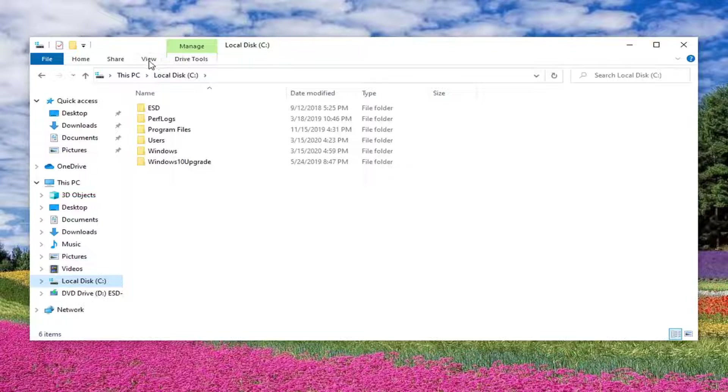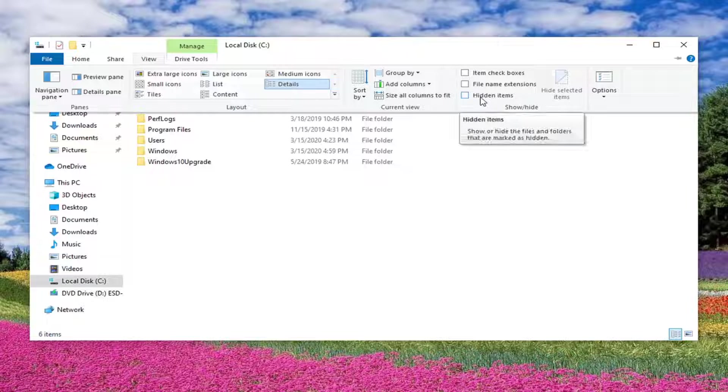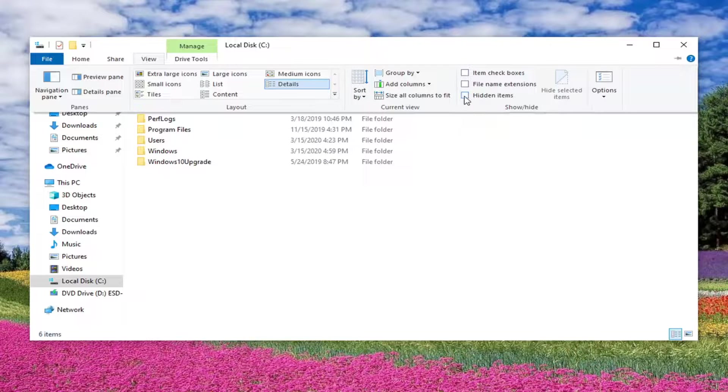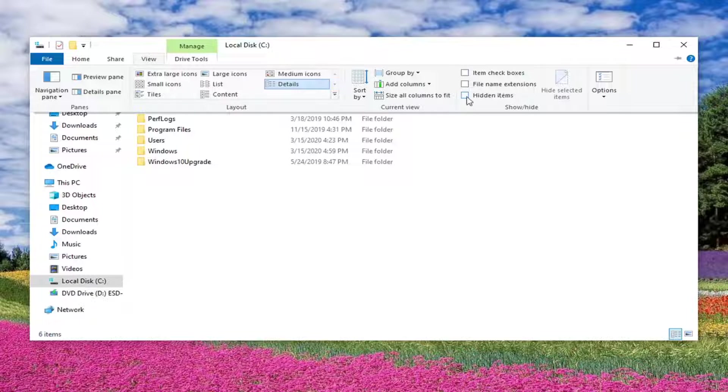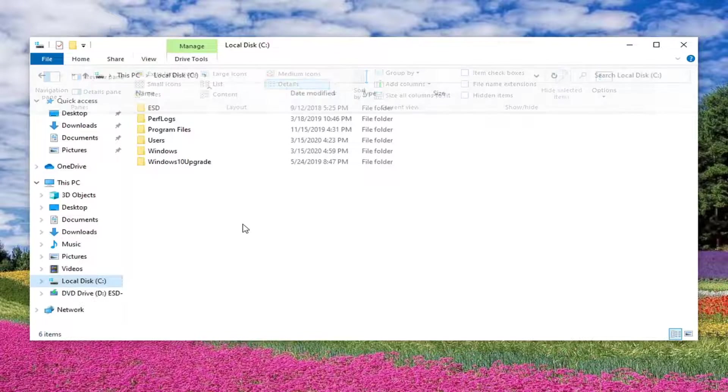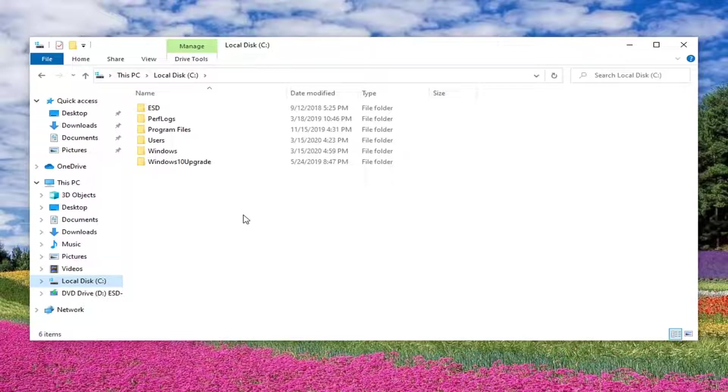So basically you want to first make sure the view tab and you want to make sure hidden items is unchecked. So make sure it's unchecked here. So we're going to be trying to hide an item which will become unhidden if you show hidden items. So just keep that in mind. So it's going to have the same permissions basically as any hidden system file that would be in here once we're done.